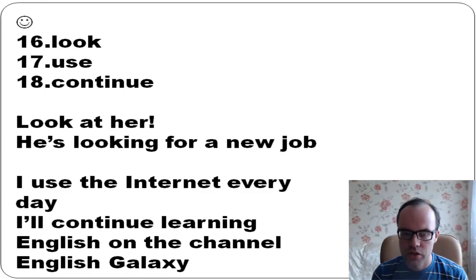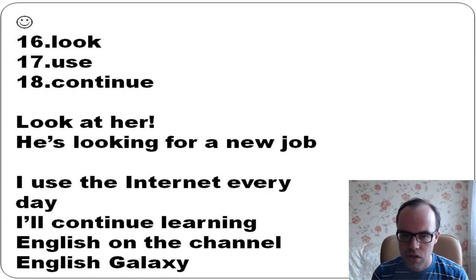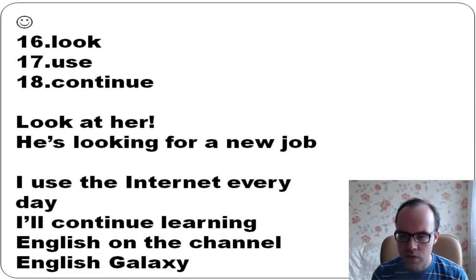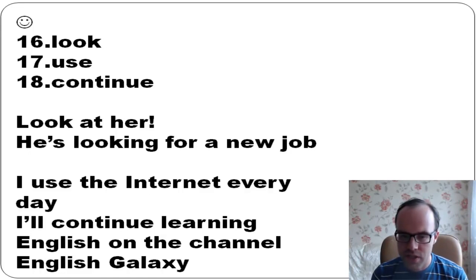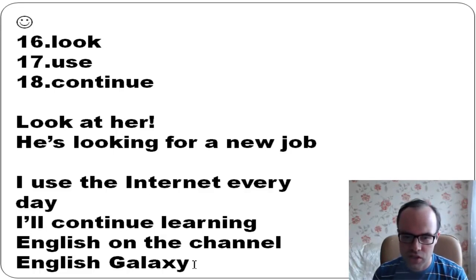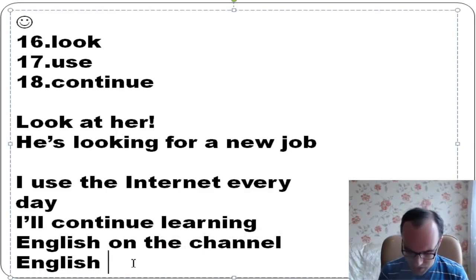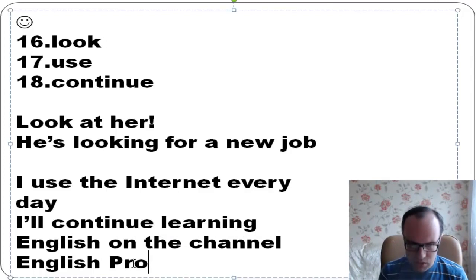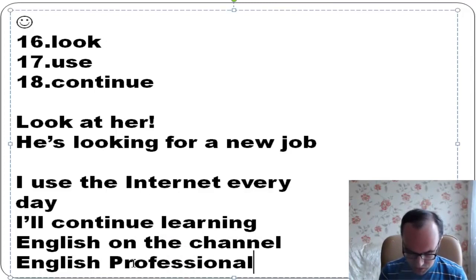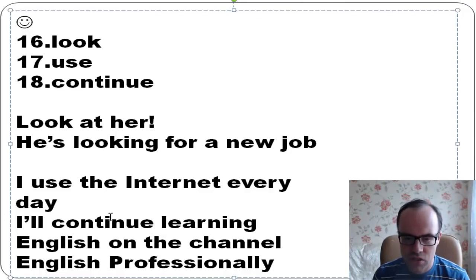Look, use, continue: Look at her. He's looking for a new job - it means he wants to find it. I use the internet every day. I'll continue learning English on the channel English Galaxy. It's our second channel, and we can write it here - on the channel English Professionally. I'll continue learning English on the channel English Professionally.